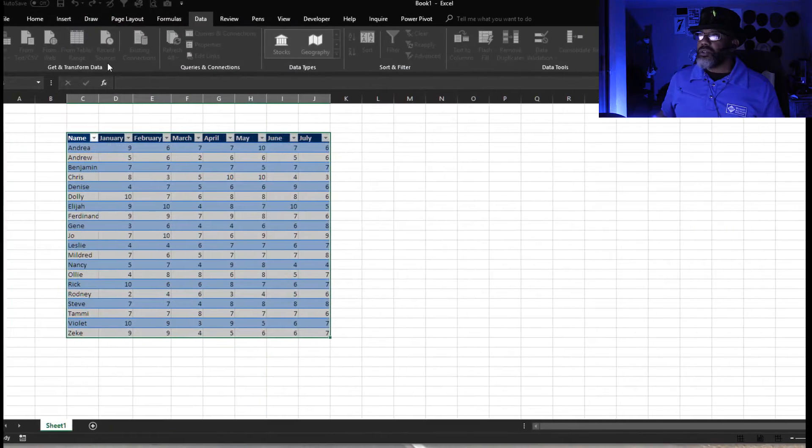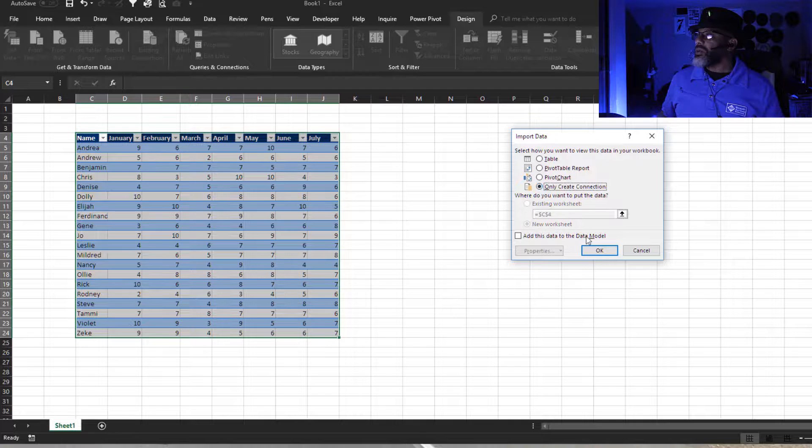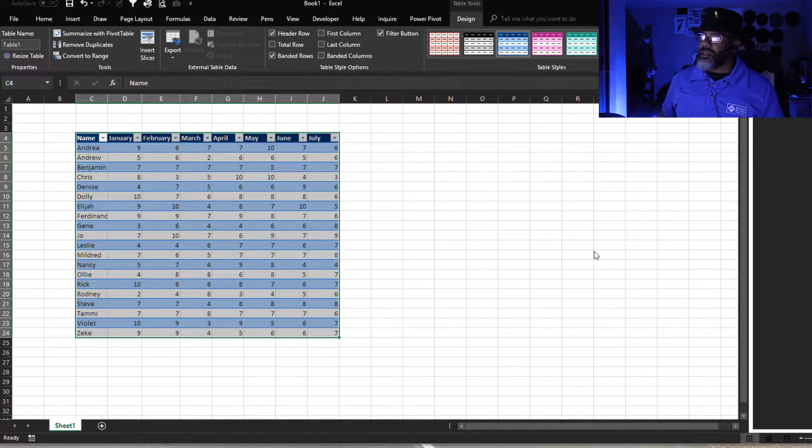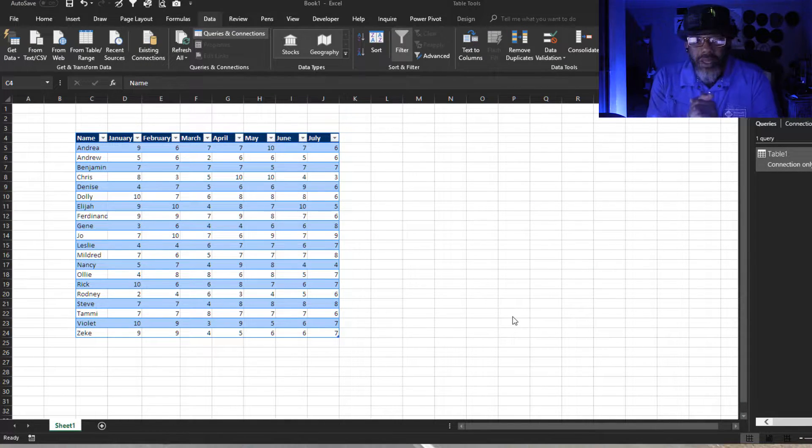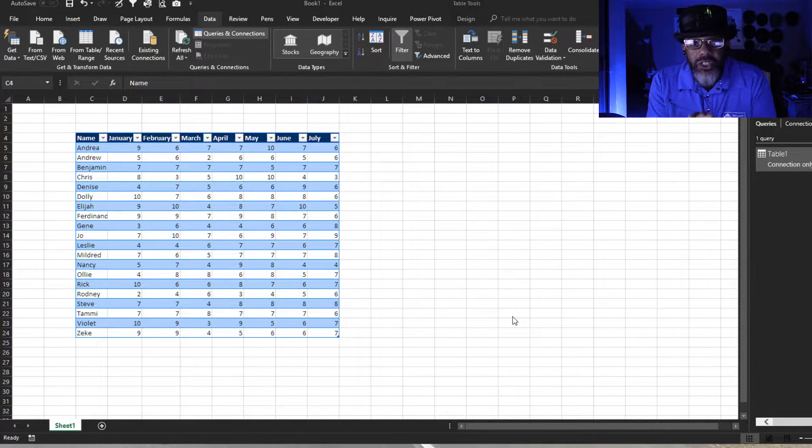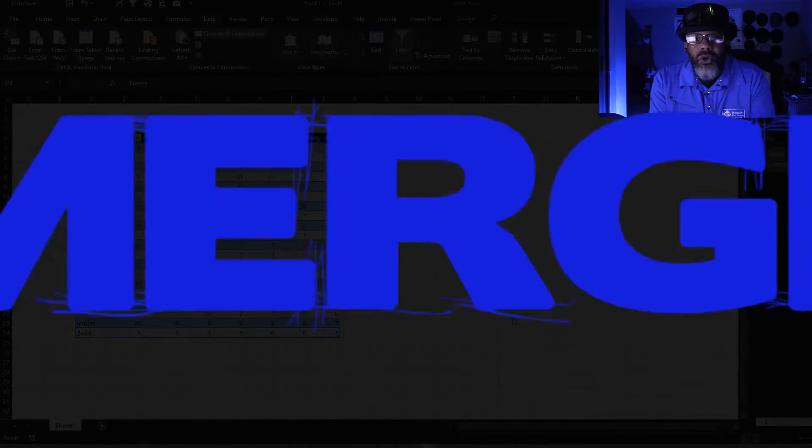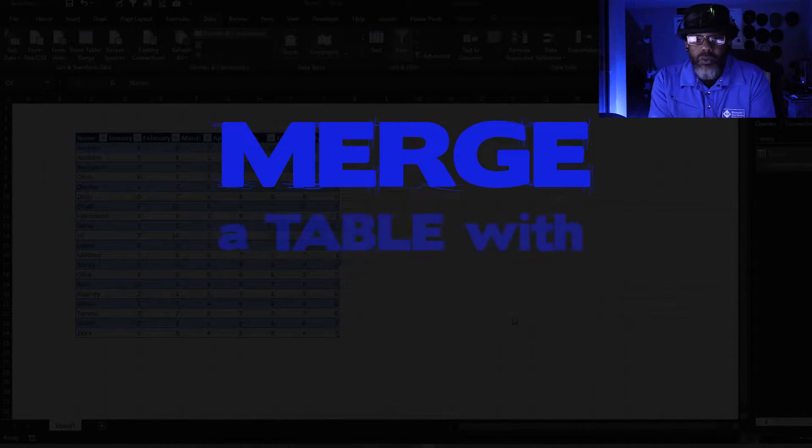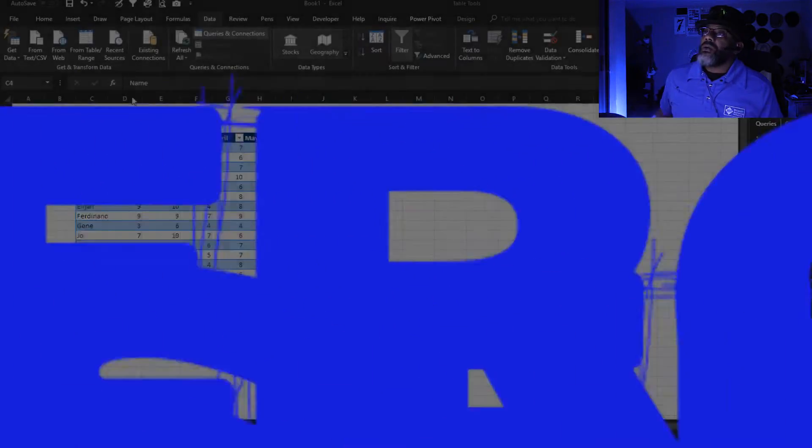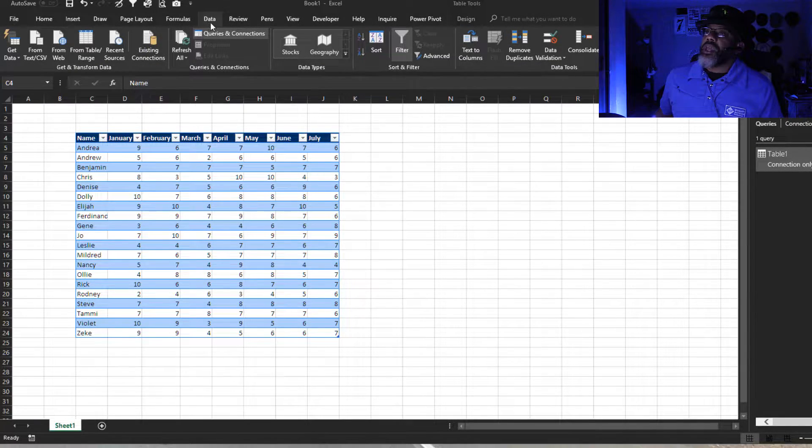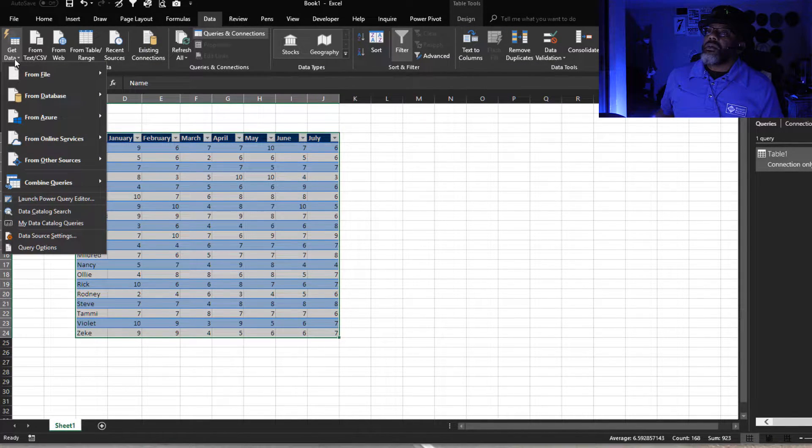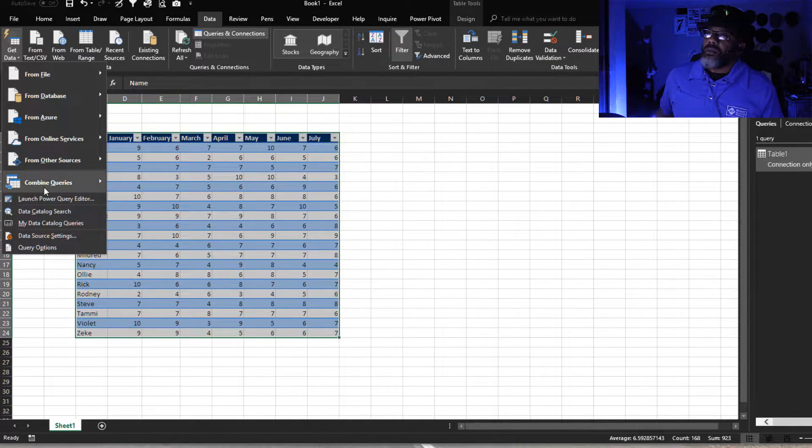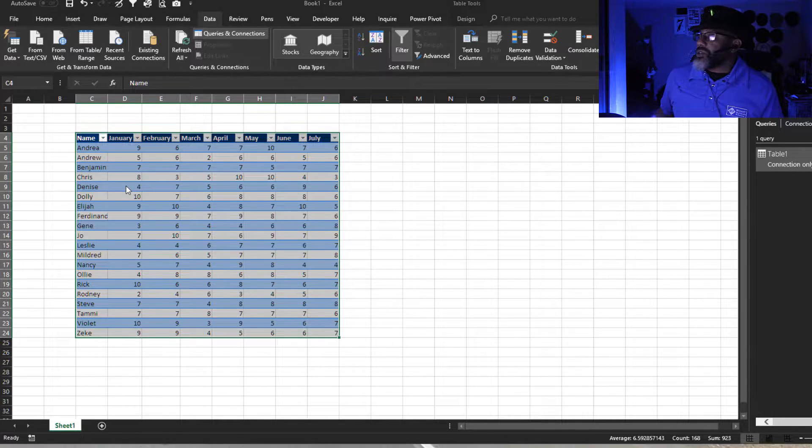Load to, only create connection. Now here's the slick part. We are going to merge a table with itself. Here we go. Data, get data, combine queries, merge.